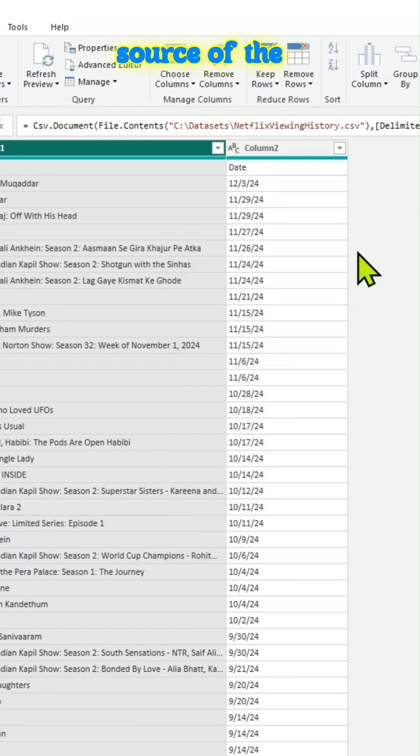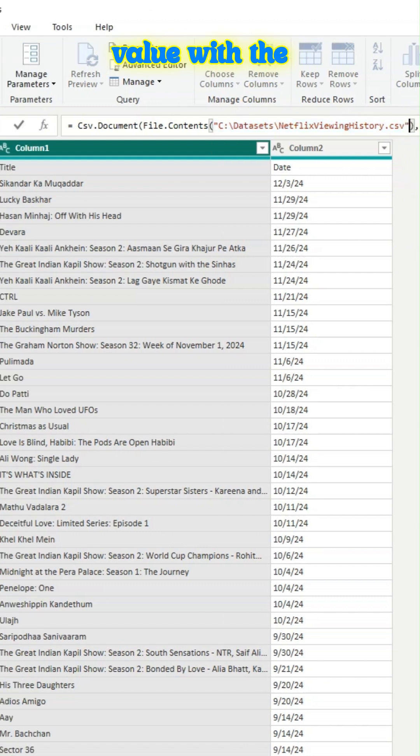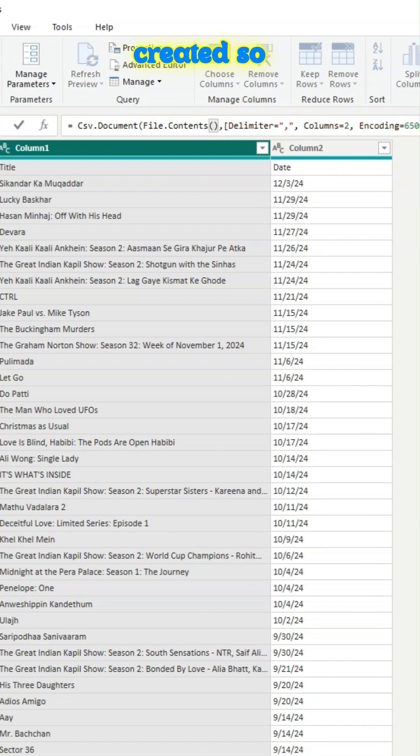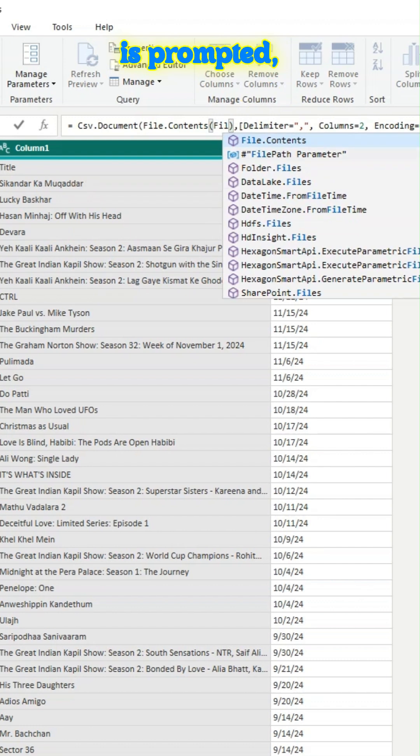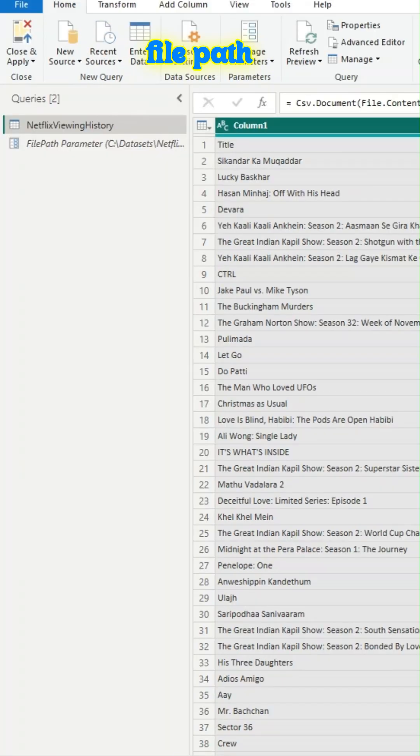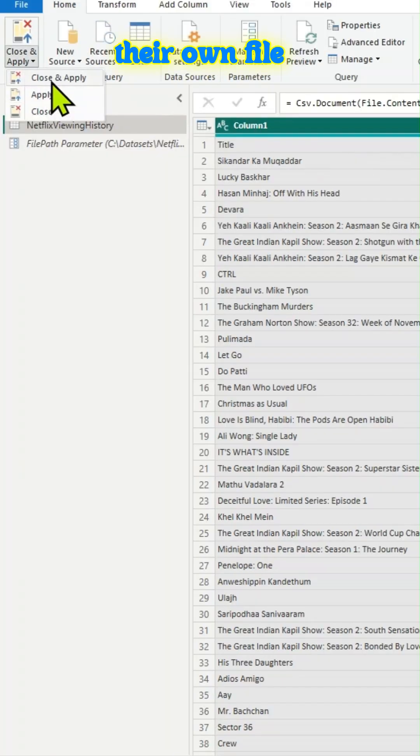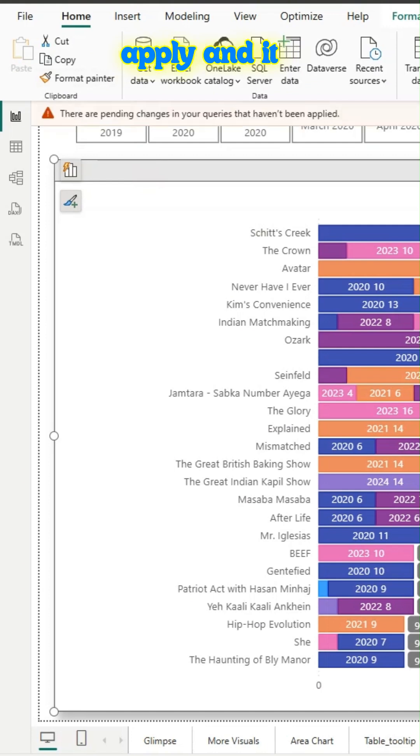We'll go to the source of the file and replace this value with the new parameter which we have created. So that way user is prompted when they open this template to enter the file path, their own file path. So that will close and apply.